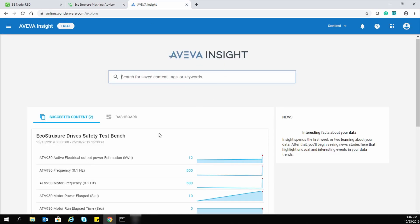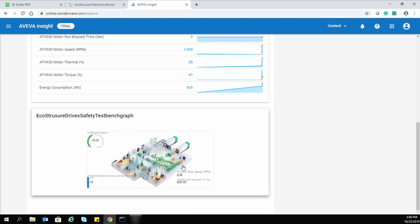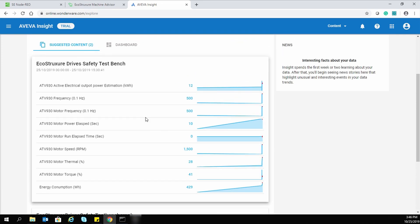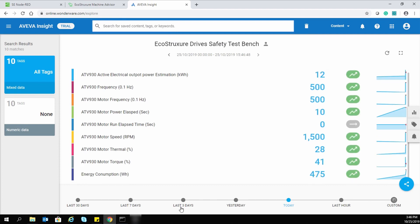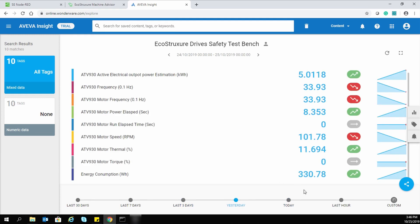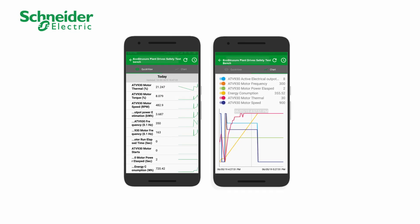We can also visualize a similar kind of trend in AVEVA Insight, another advisor platform. We can also visualize the trends in the Schneider Electric mobile app AVEVA. Thank you for watching. For more information, please visit our website.